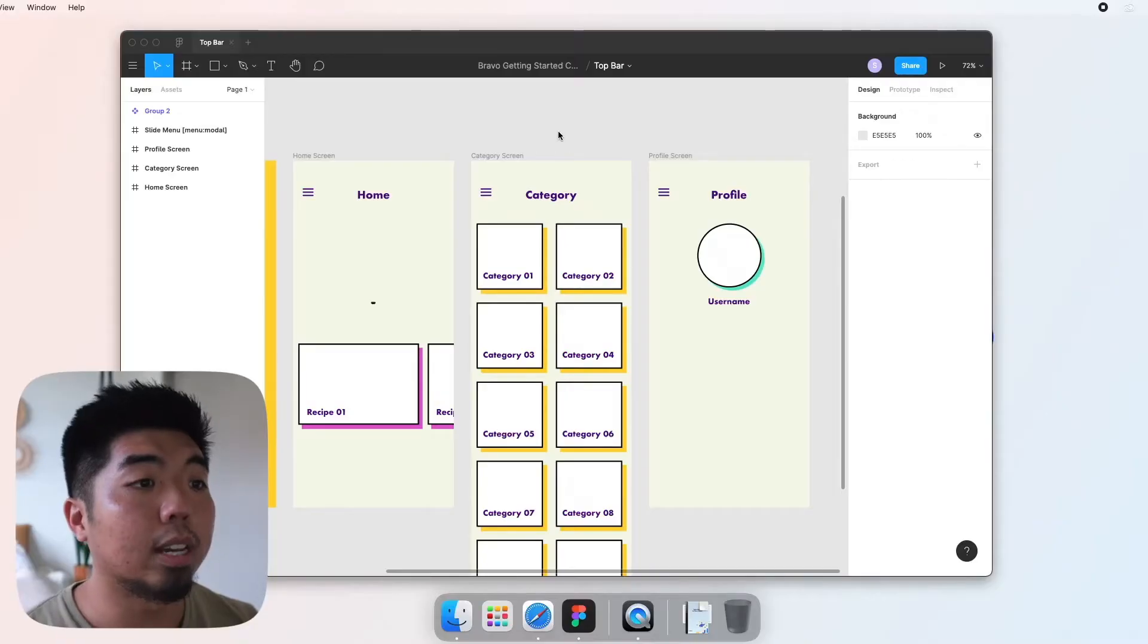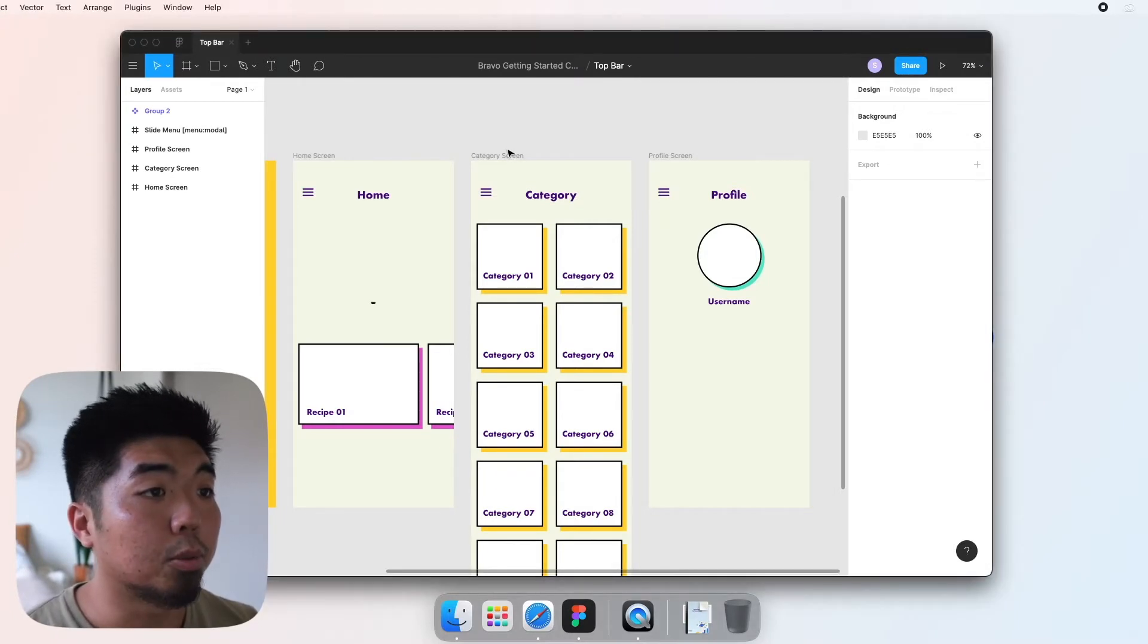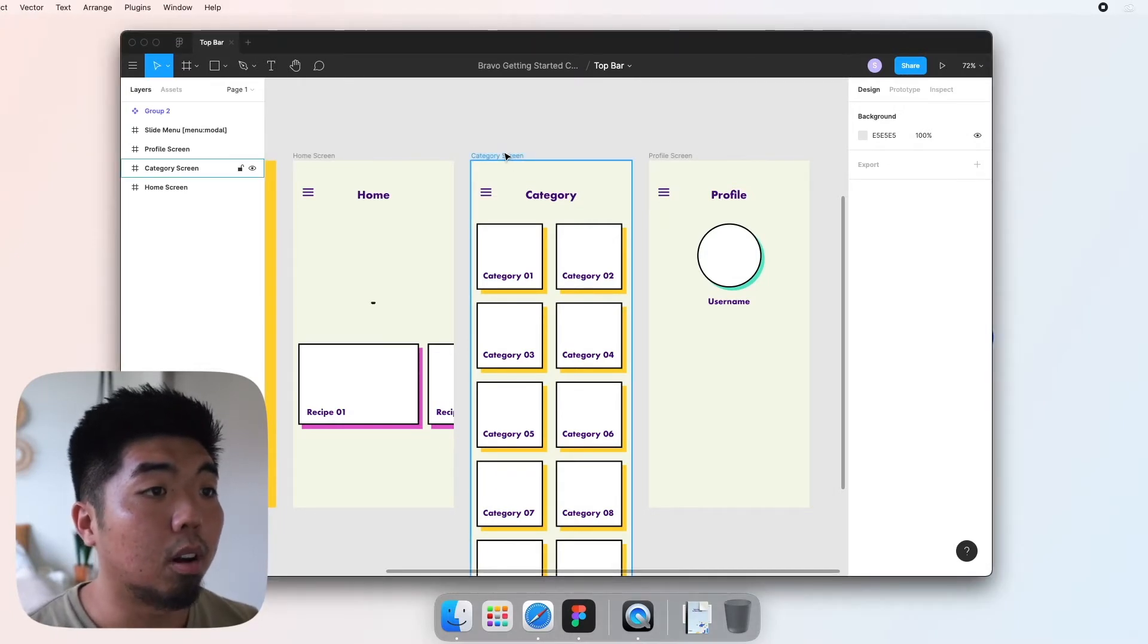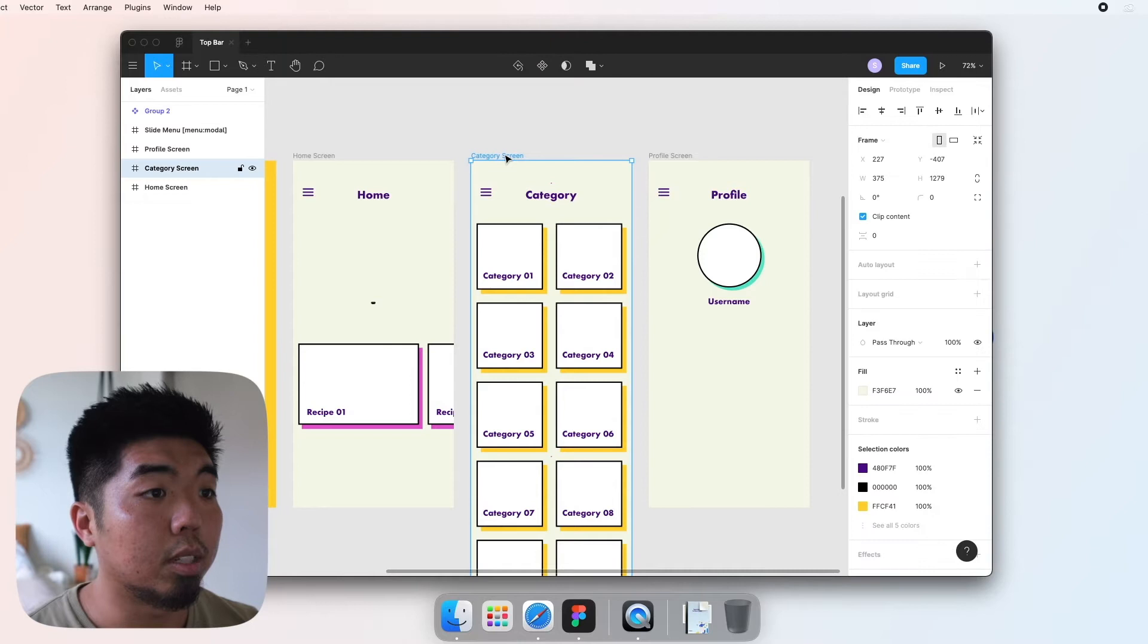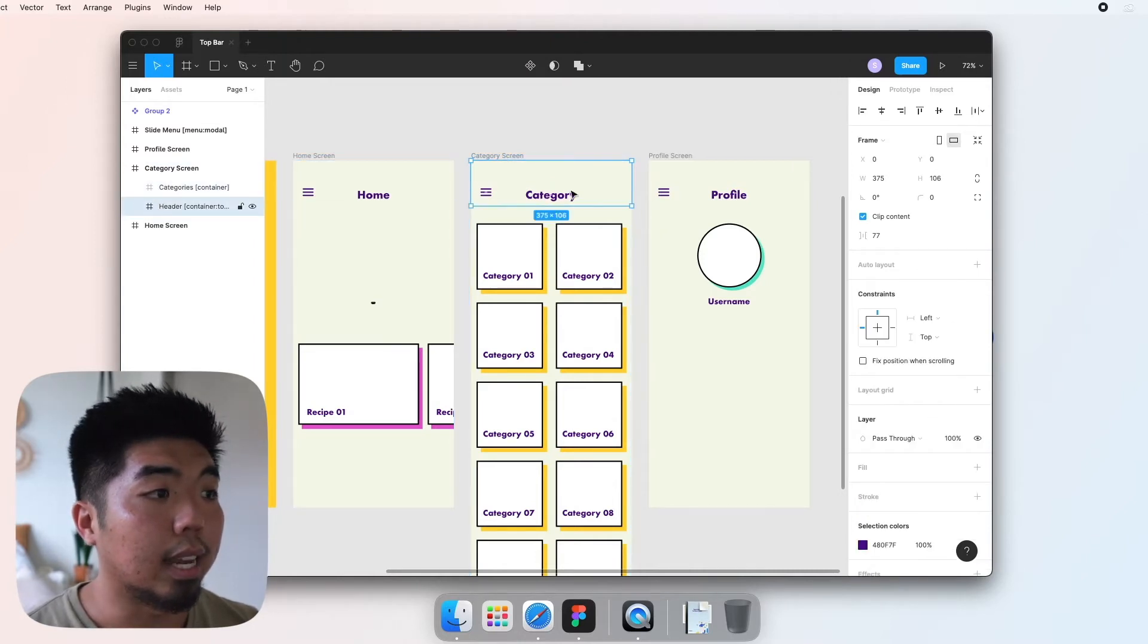Okay, so to add a top bar to our app, it's really simple. All we're going to do is make sure that we have a container.